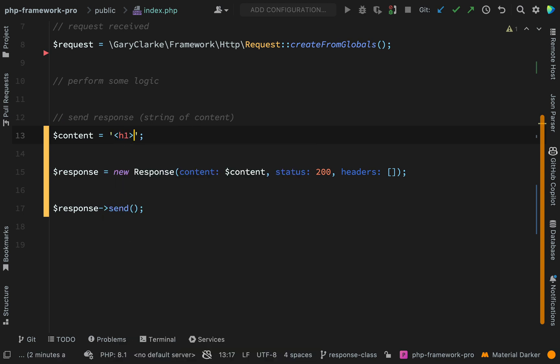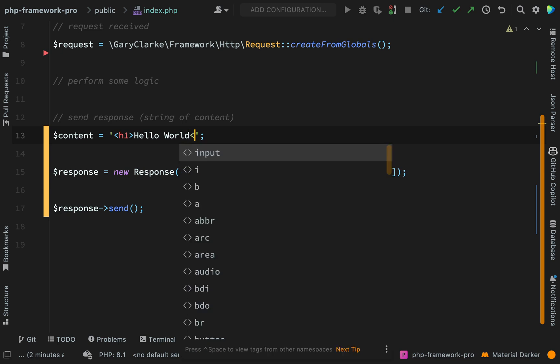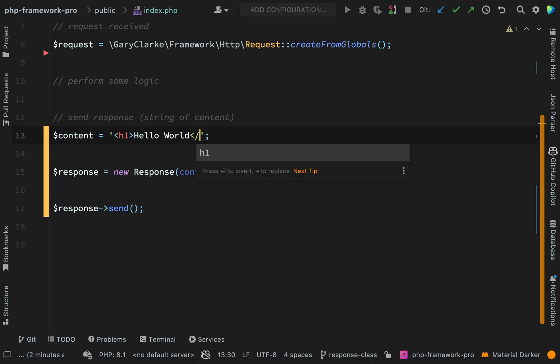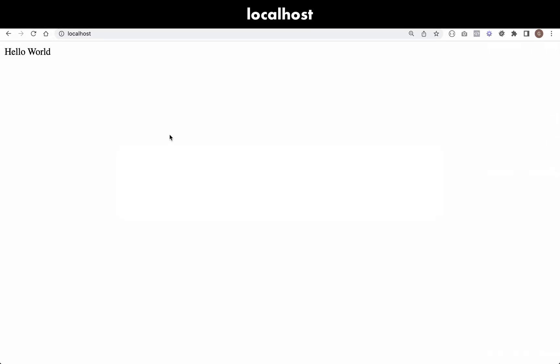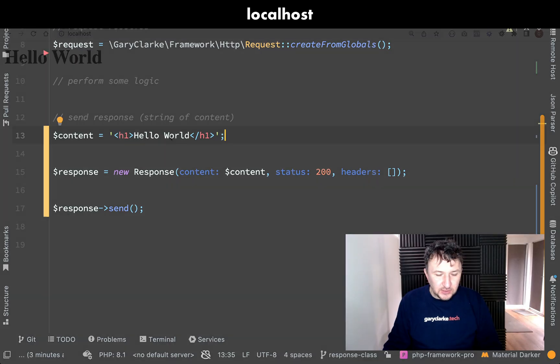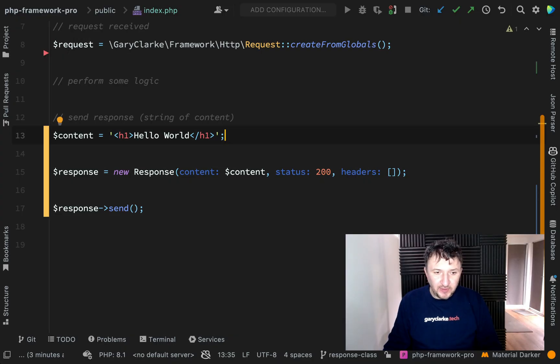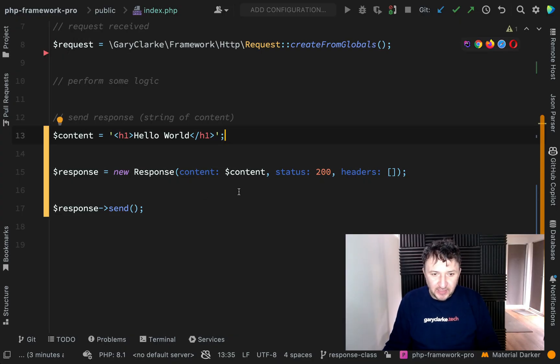So H1 and again we'll go with hello world. Close the H1. And then if we go to our browser and refresh we now see a heading of hello world.